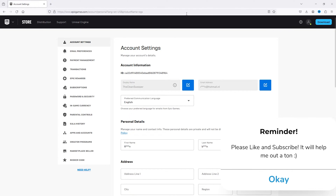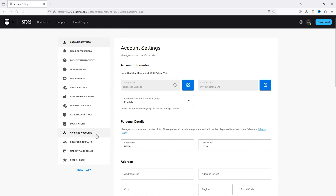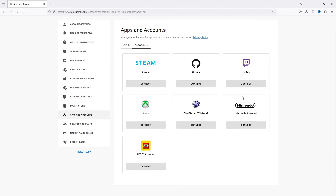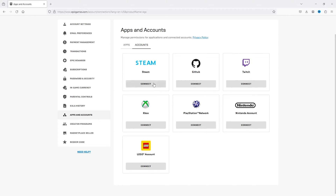Now what this will do is open up all your account details and your account settings. From here we go to the left of the screen where all the options appear. Now here we go to Apps and Accounts, and this will take you to this page. As you can see there are a load of options to choose from — we'll go for Steam and here simply press Connect.